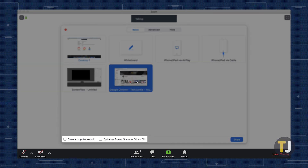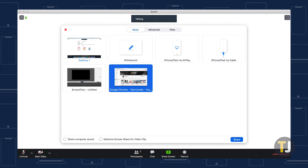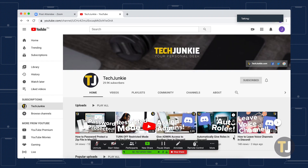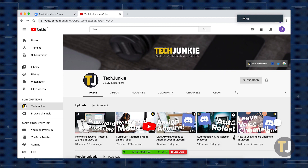Instead, look for two small options along the bottom of this menu. To the left, you'll see a small checkbox next to share computer sound. Check this box before clicking on the share button, and your sound will be shared in the meeting along with your screen. If you need to disable sound sharing, just mute your computer's audio output, or turn off screen sharing altogether.